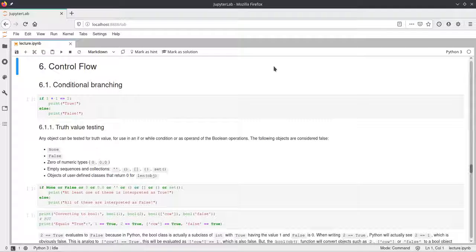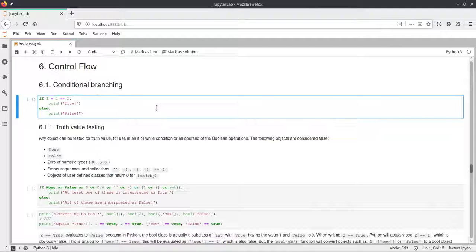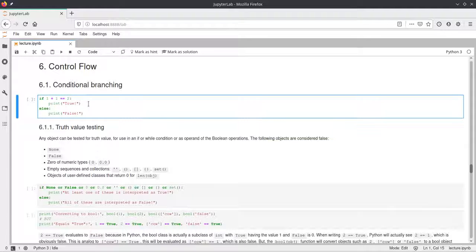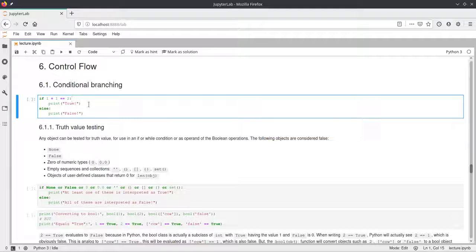We start with if statements. Here we have a very simple if statement where we check if 1 plus 1 is equal to 2, and if it's true we print true, else we print false. It's very important that you have indentation in your blocks — in the if block and the else block you need to indent your code by either a couple of spaces or a tab, and make sure you are consistent with using tabs or spaces and the number of spaces that you indent.